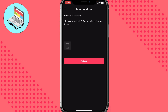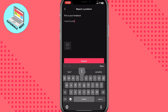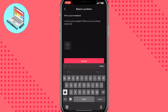Delete any existing messages and write one simple message: 'I want to post multiple TikToks at once, please enable it.' Then click Submit a Report.